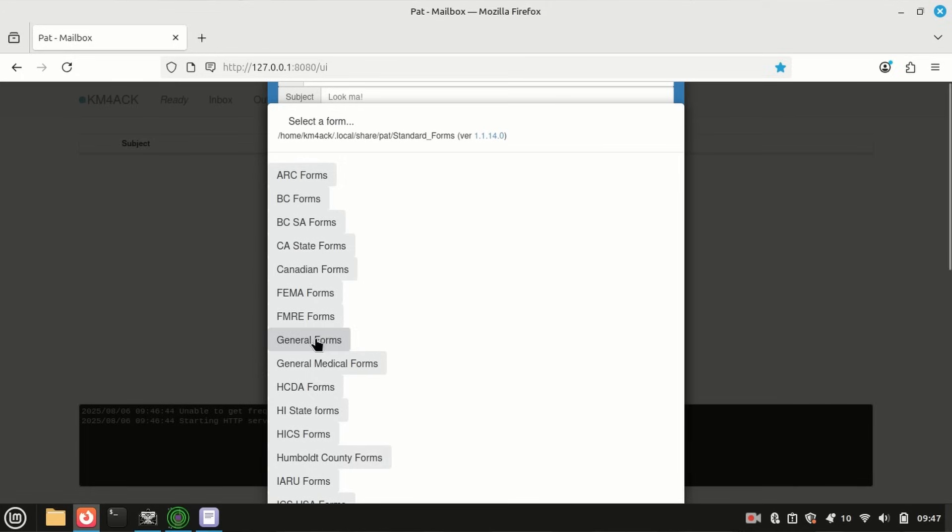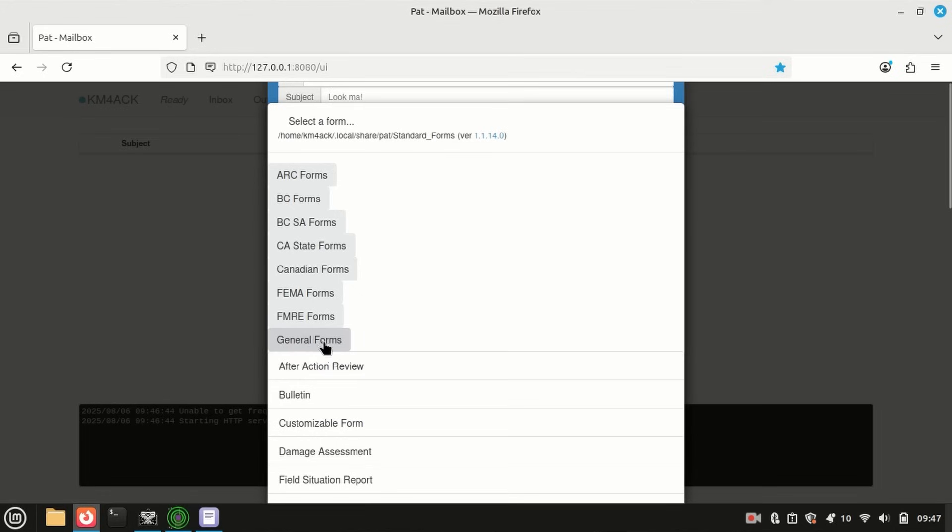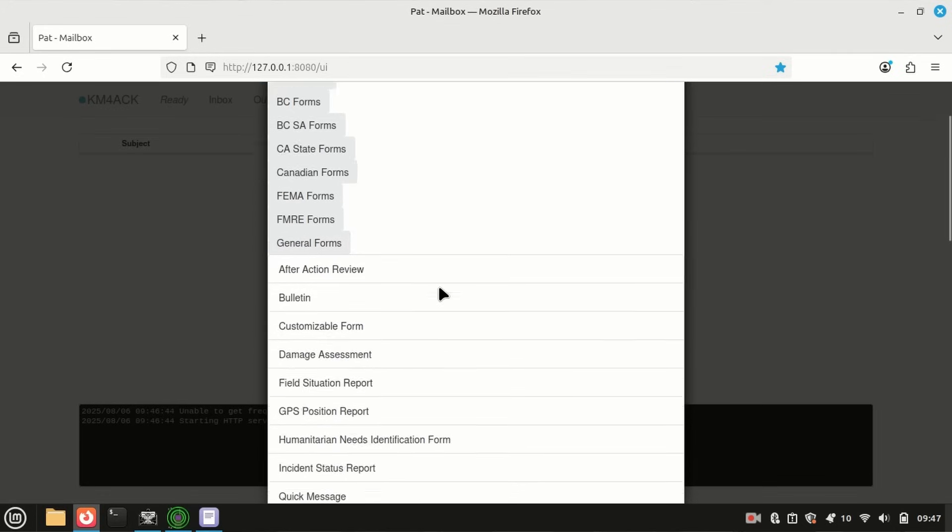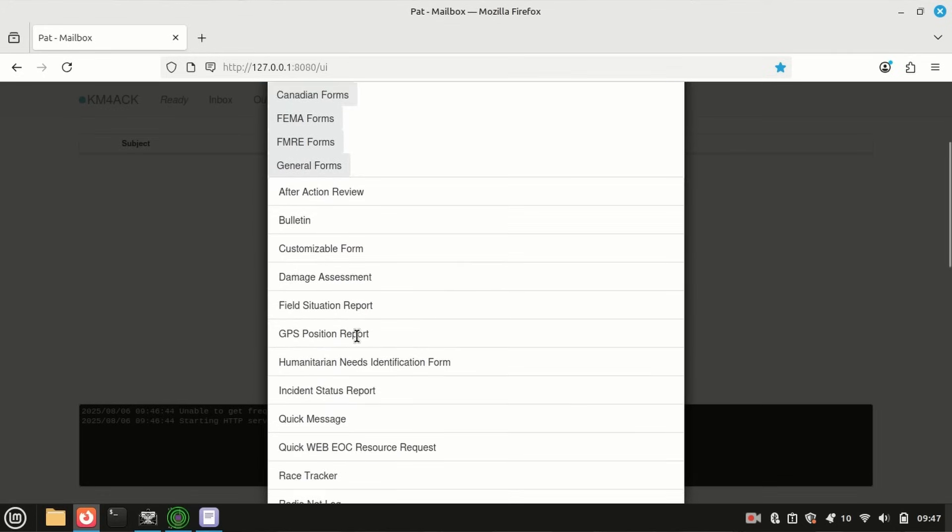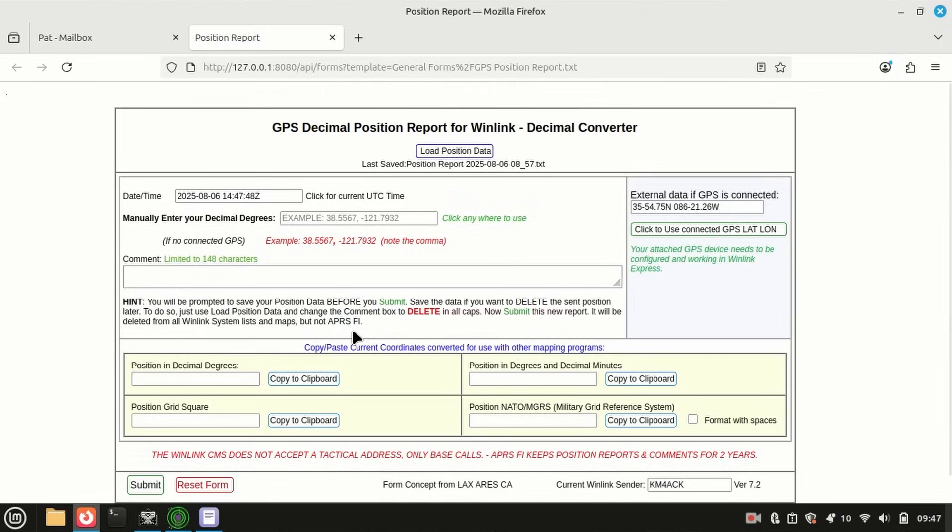That is going to bring up a list of all the templates, and these are standard Winlink templates. So again, these will be available to you in Winlink Express. We want to come right down here to General Forms, click on it, and then we're going to find this GPS Position Report. Go ahead and click on that, and that's going to open up a new window.